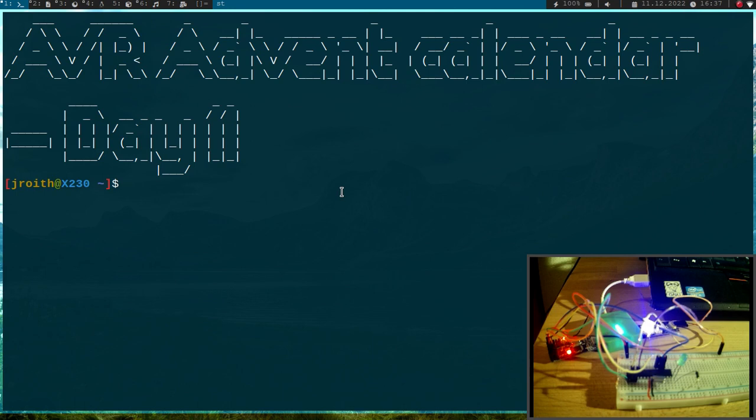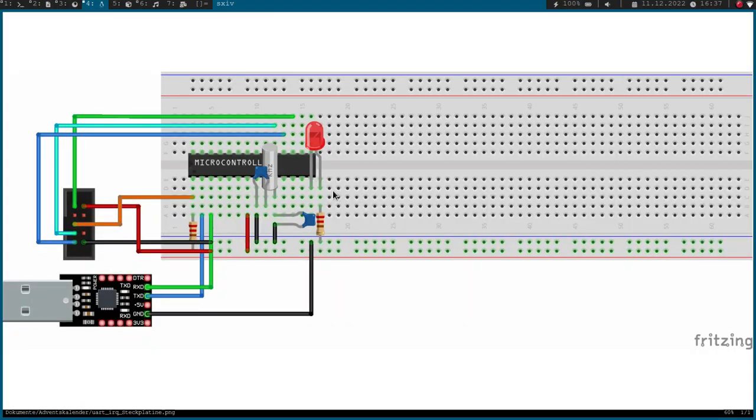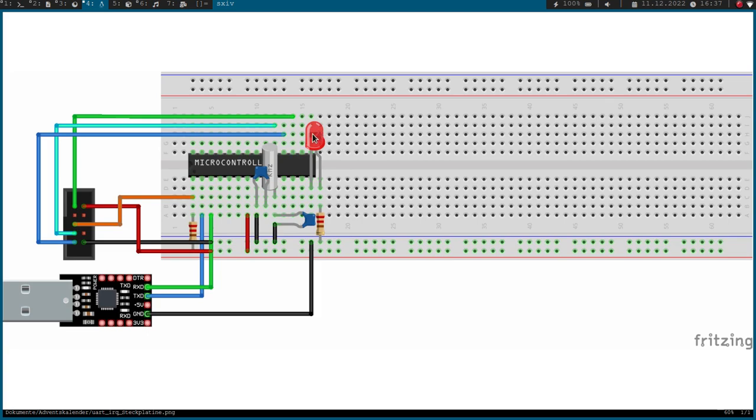Last time we talked about UART communication and today I want to extend my UART program. Here you can see I have added an LED to a pin and I want to implement the UART loopback. This means I will send back everything I have received and also toggle this LED at a fixed interval.